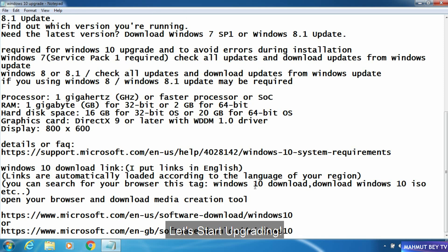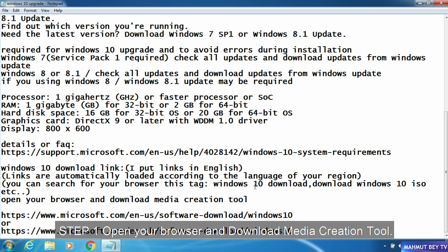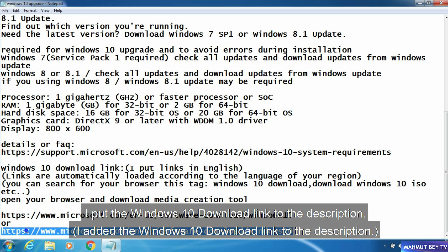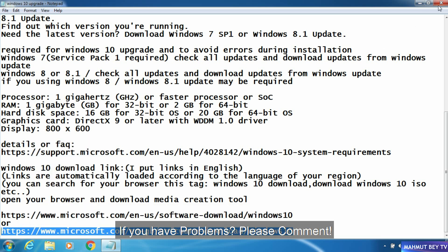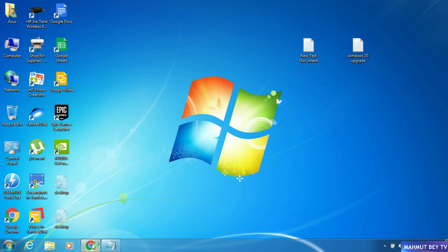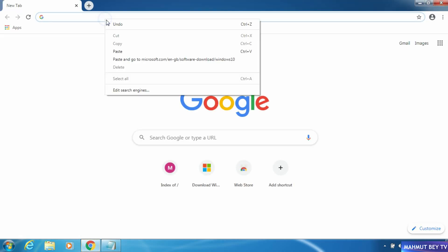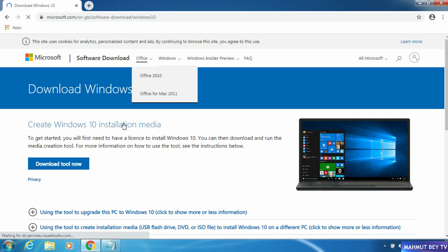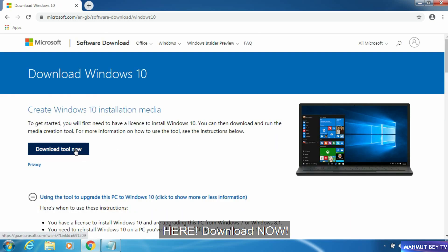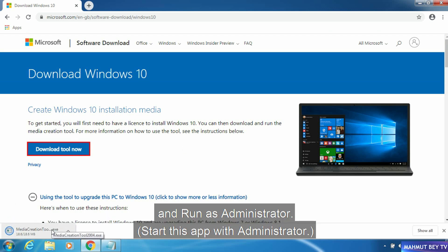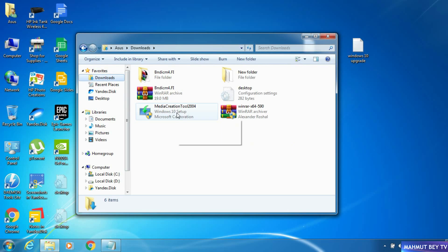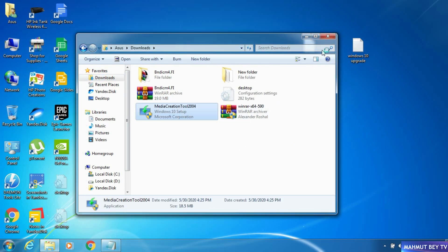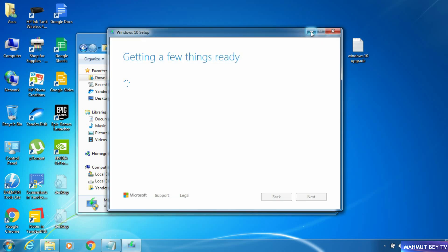Let's start upgrading. Step 1: open your browser and download the Media Creation Tool. I put the Windows 10 download link in the description. If you have any problems, please comment. Click Download Now and run it as administrator.